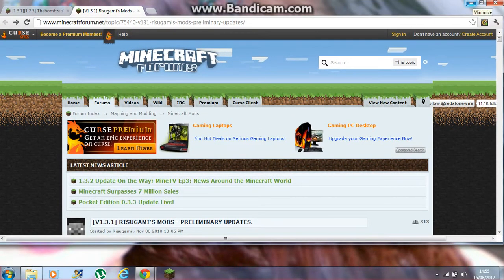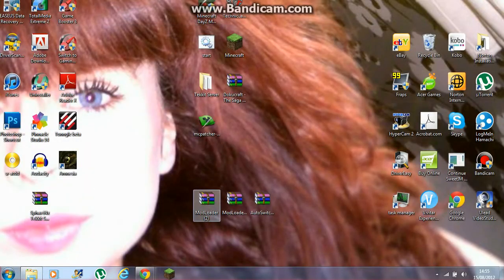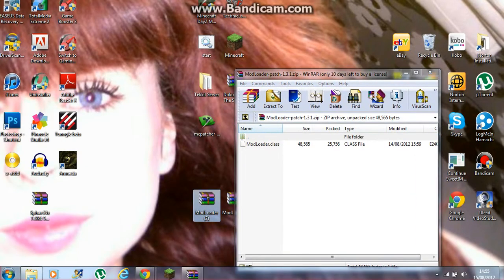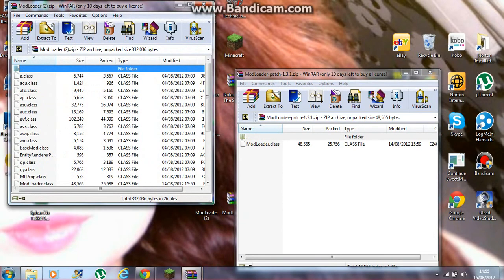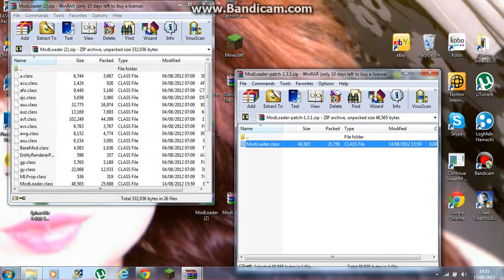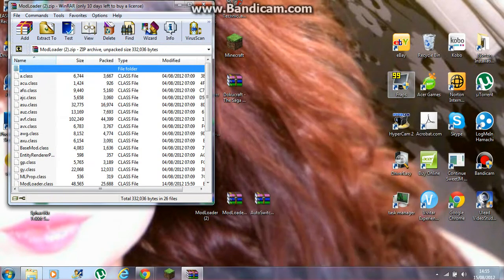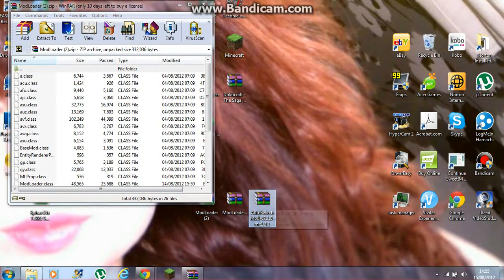After you've got all three files on your desktop, what you want to do is open Mod Loader Patch and Mod Loader. Basically, grab Mod Loader and chuck it into there, then close the Mod Loader Patch down. Then open the Auto Switcher Mod.